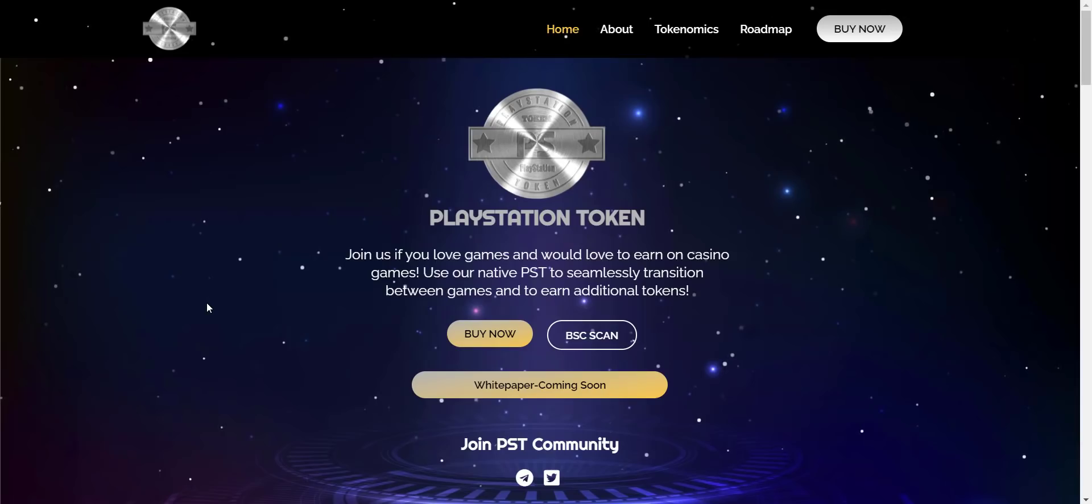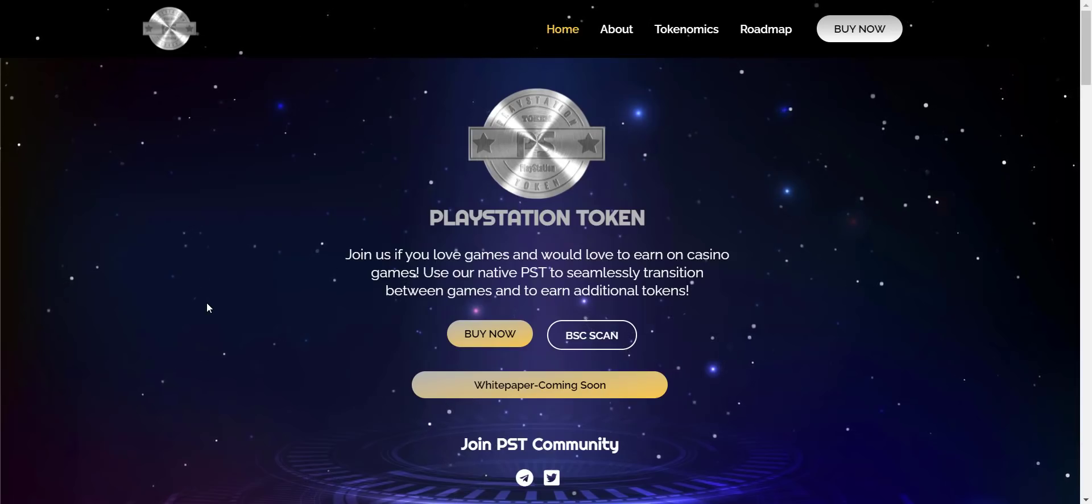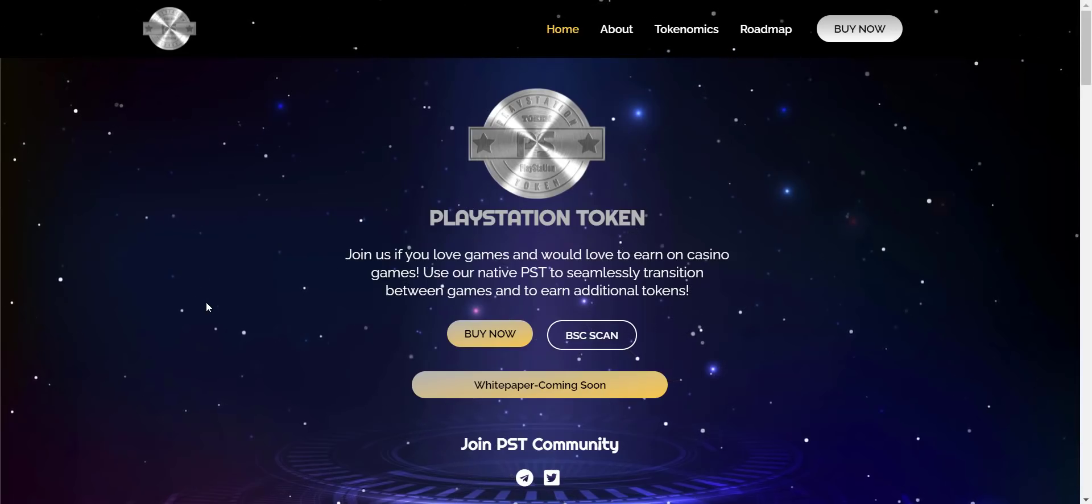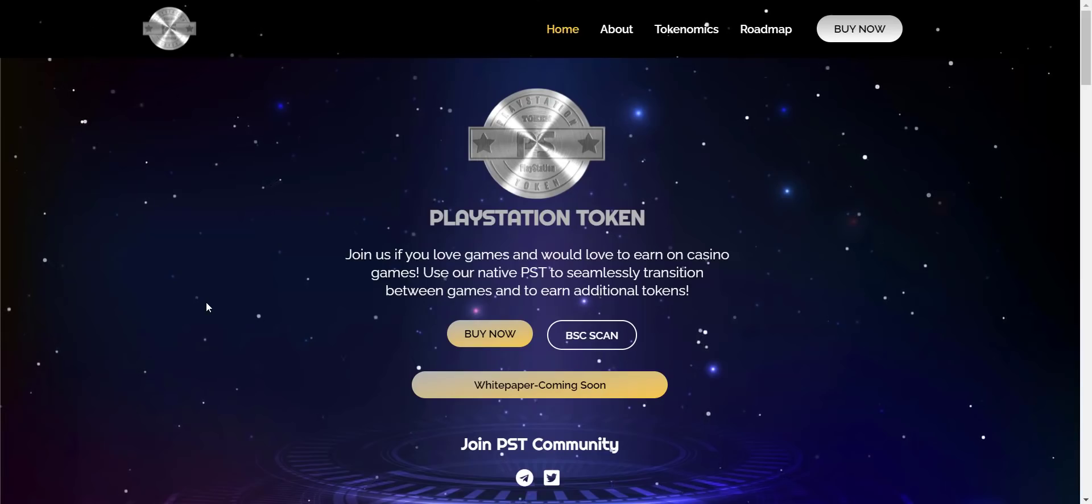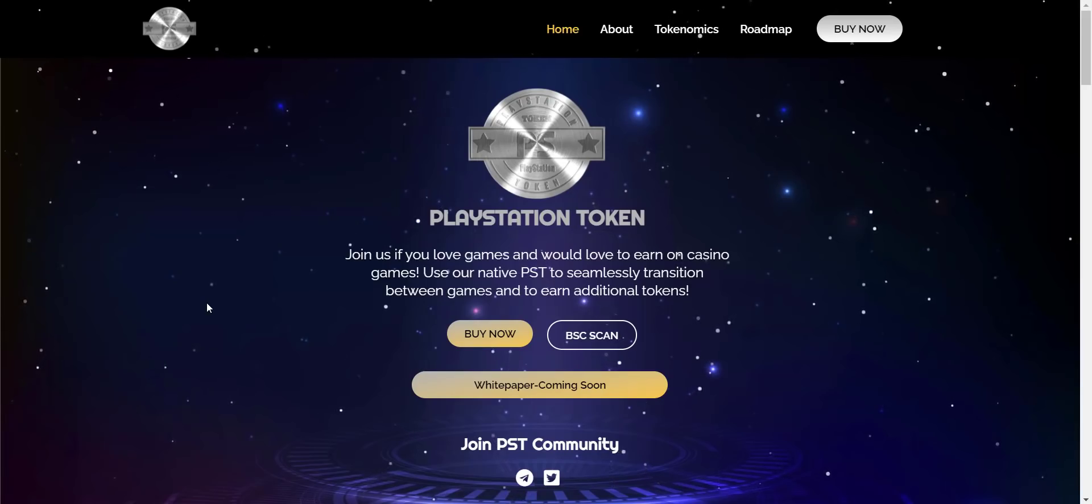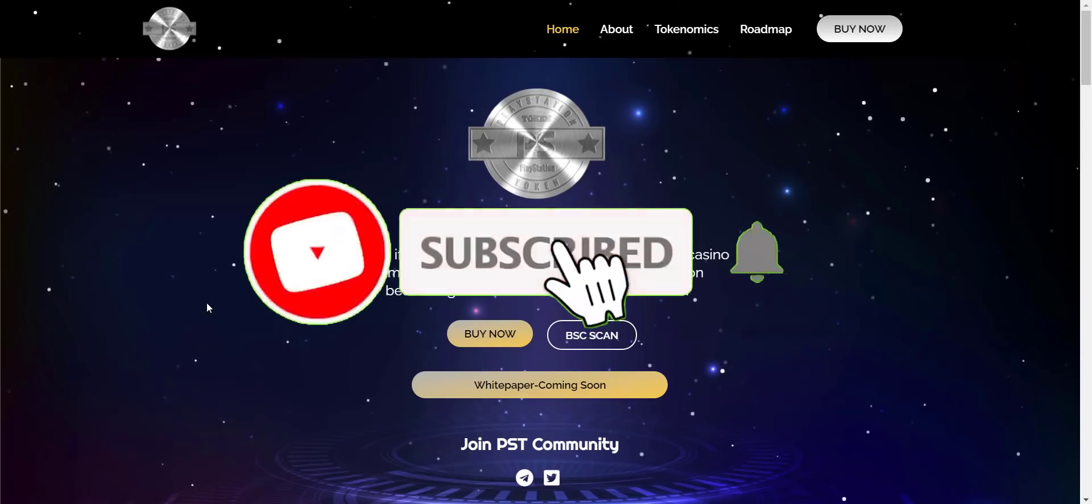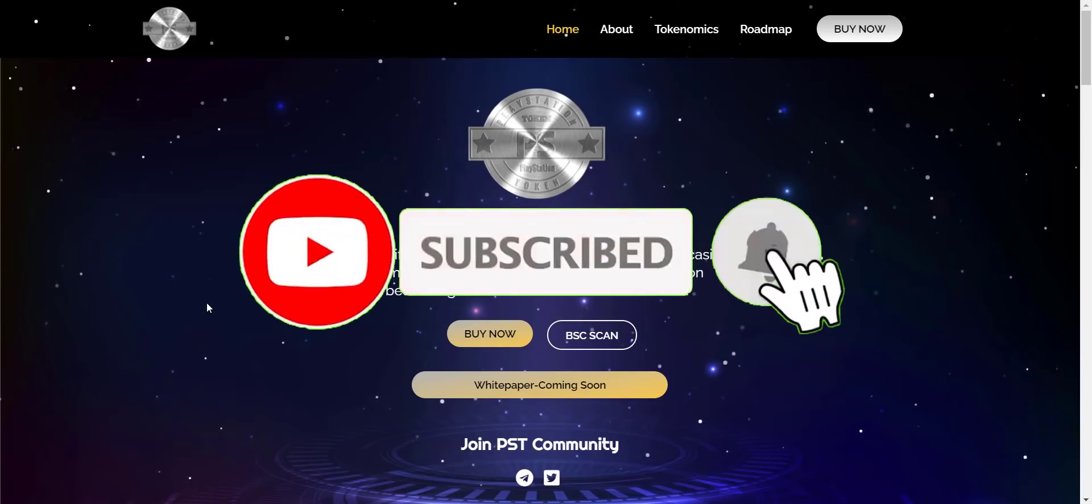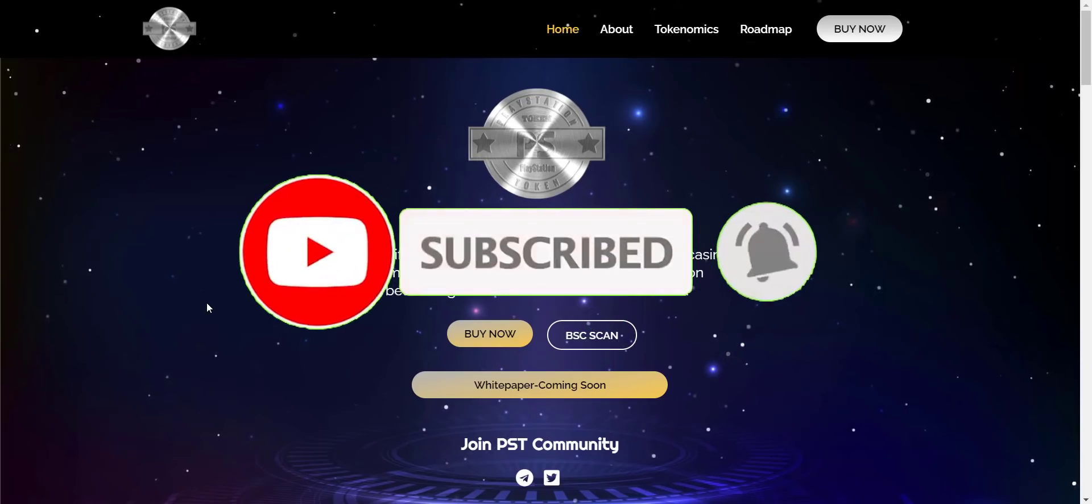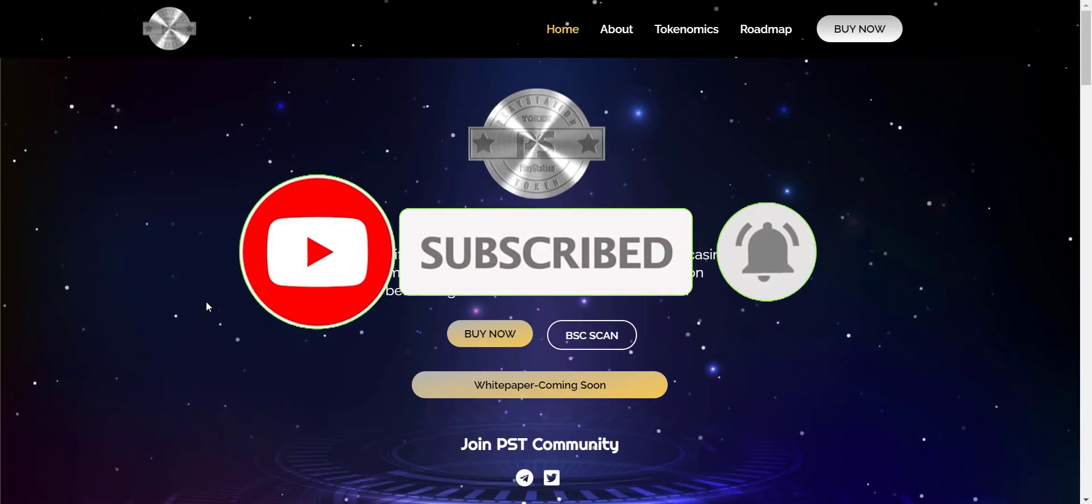My job is to find and introduce to you guys the most trusted and reliable projects. You should always do your own research before investing in any project. And if you're new to the channel, please make sure to subscribe and hit the bell icon so you won't miss any updates from Prime Investors.